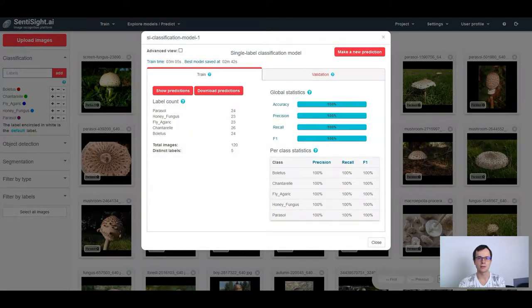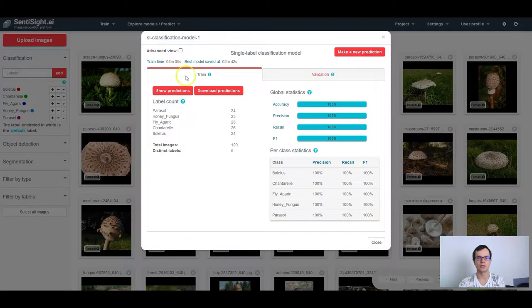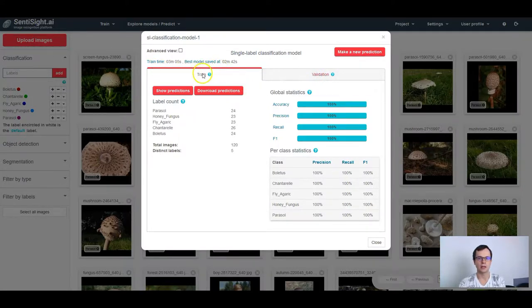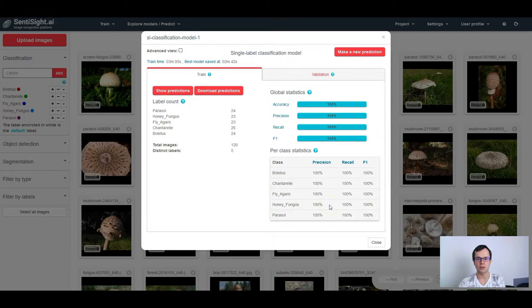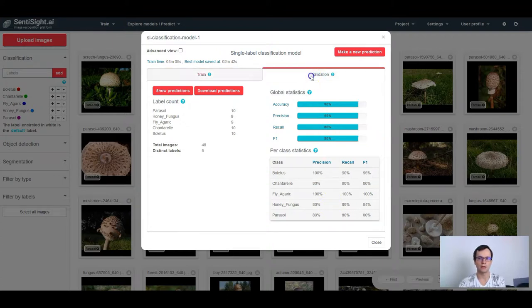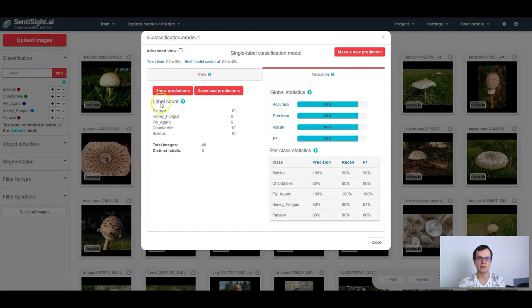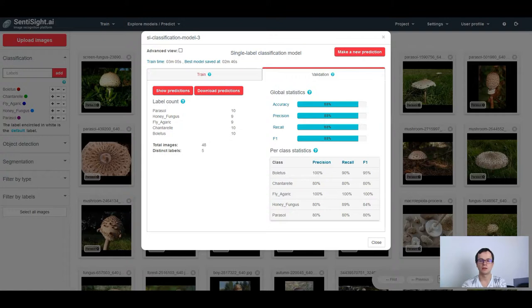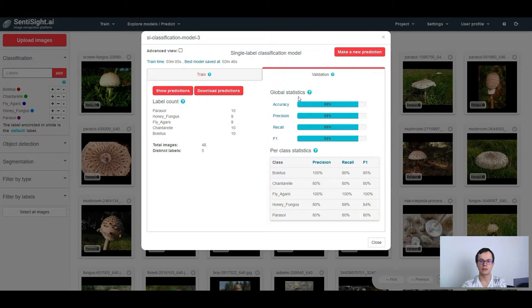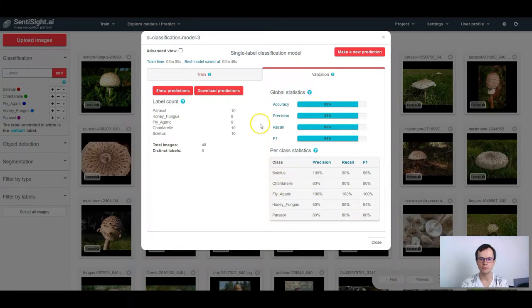As explained before, the results are split into the train and validation tabs. In the train tab, you can see the label count and the performance on the images that were used during the training. While in the validation tab, you can see the label count and the performance on the images that were not used during the training. The performance statistics is divided into two parts: global statistics that shows the performance on the whole dataset and per class statistics that shows performance on each class separately.